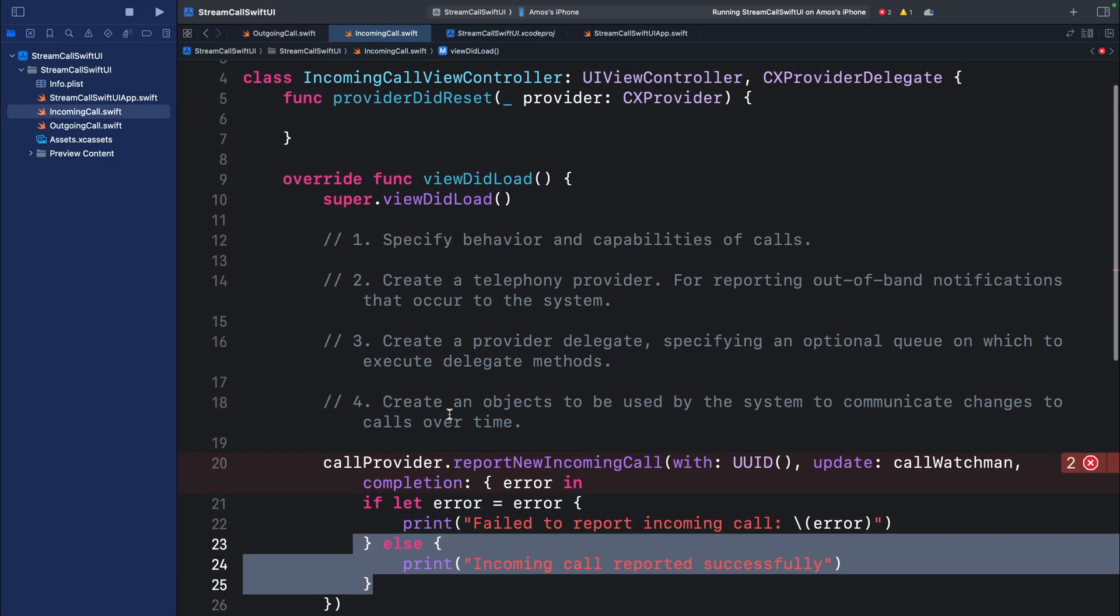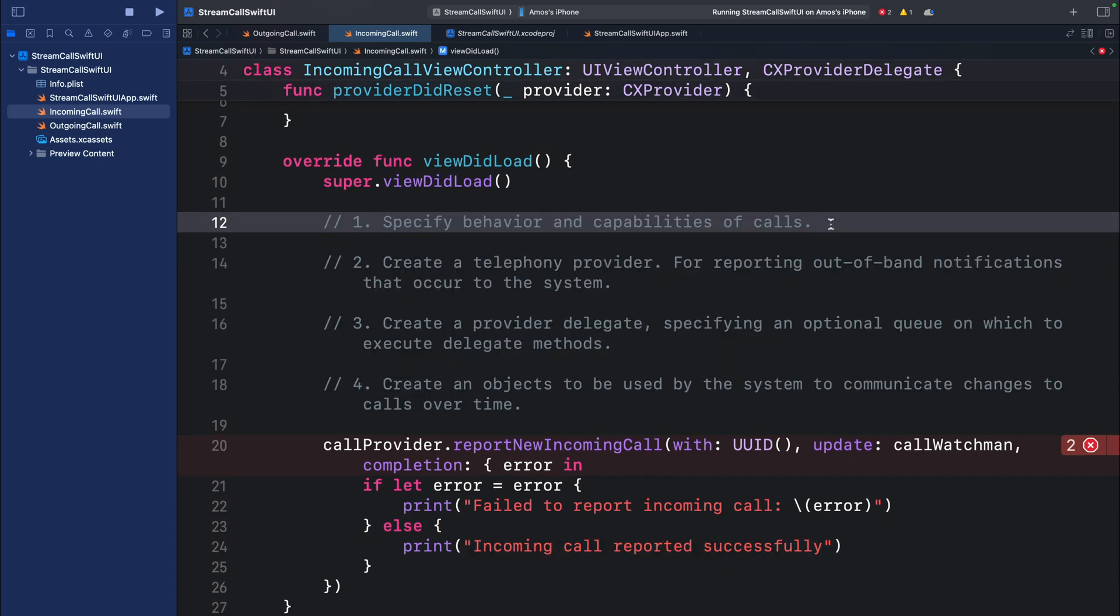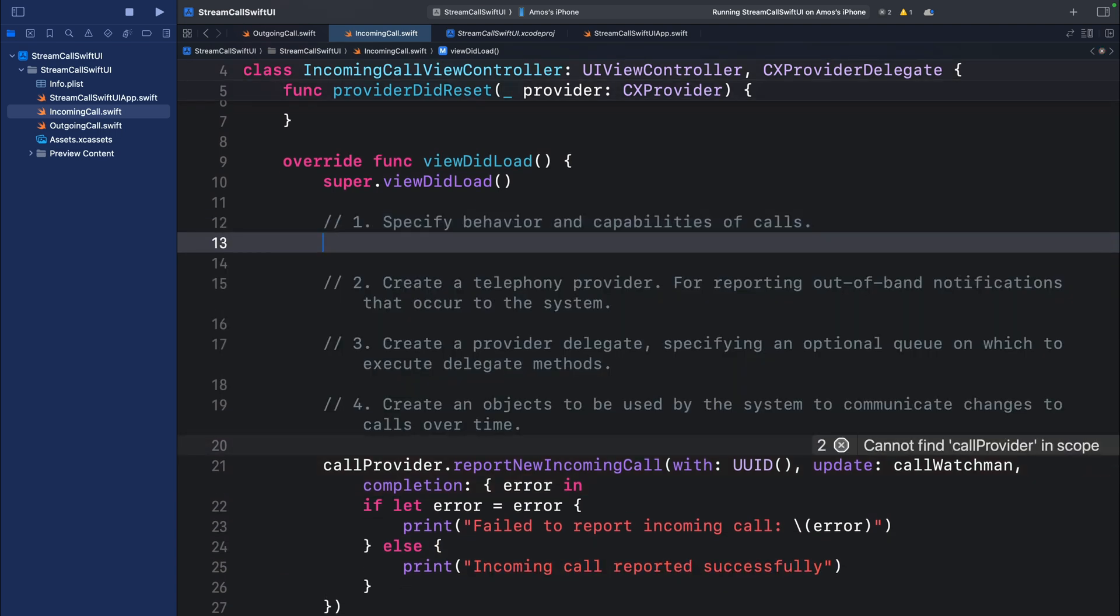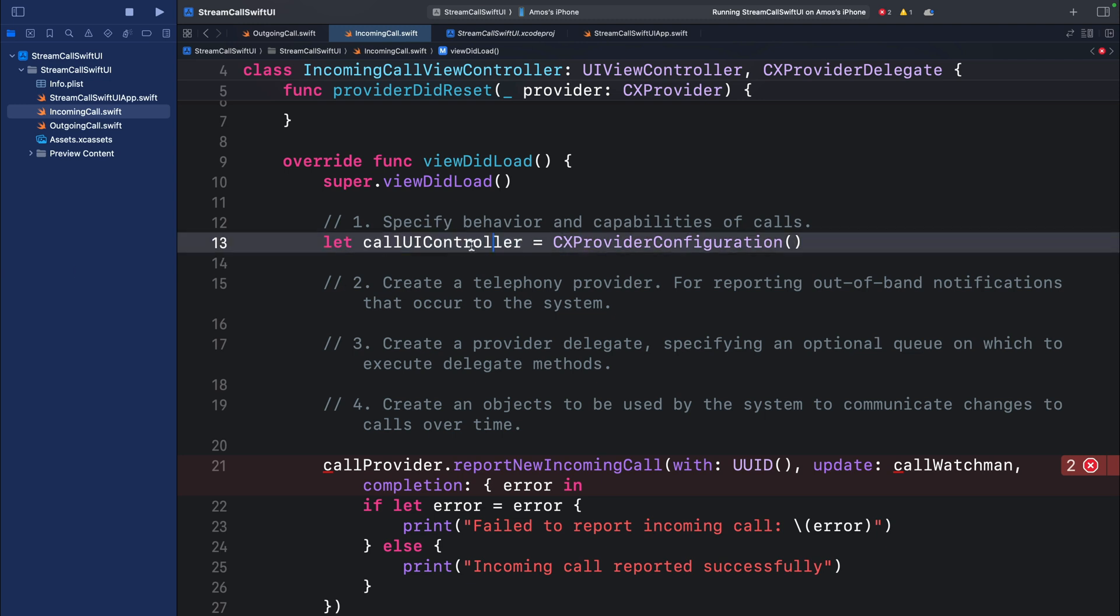To do the actual implementation, we need to follow only these four steps. First we create an object to control the UI of the incoming call. That includes a localized name and a ringtone to play. So we can use this object to also customize the ringtone we want to play. The same object can also be used to customize the caller's avatar. I will show you how to customize that in another video.